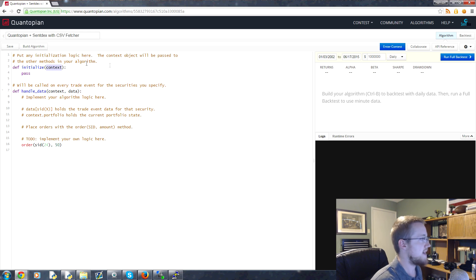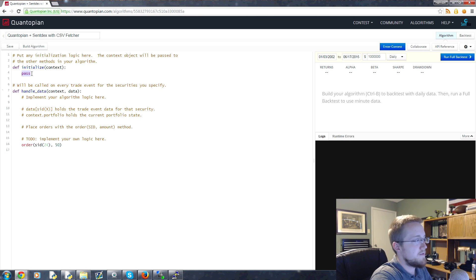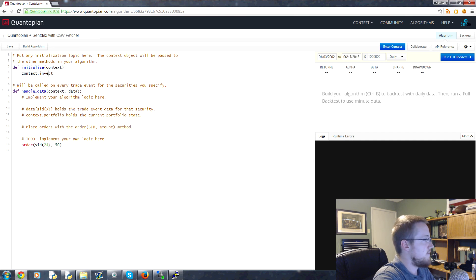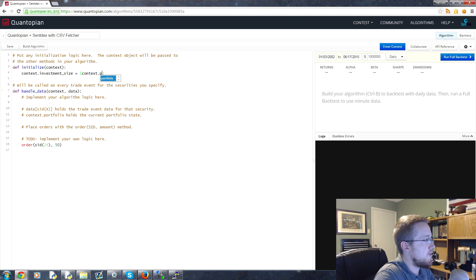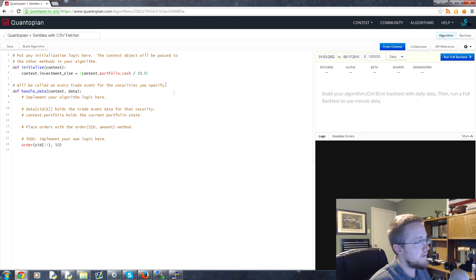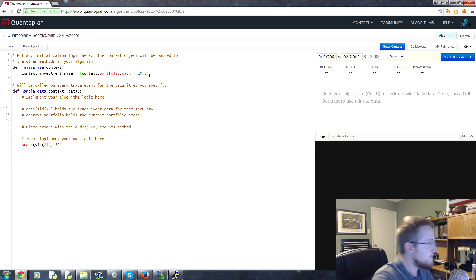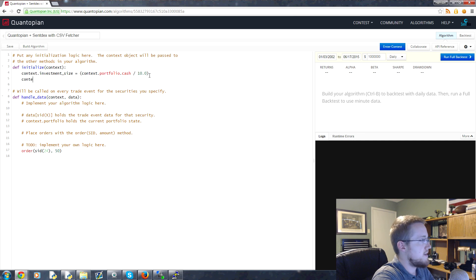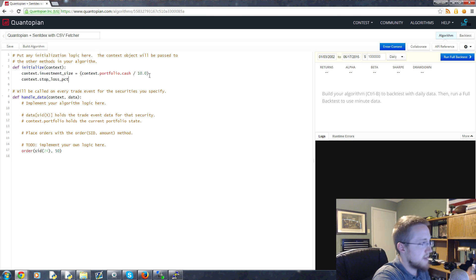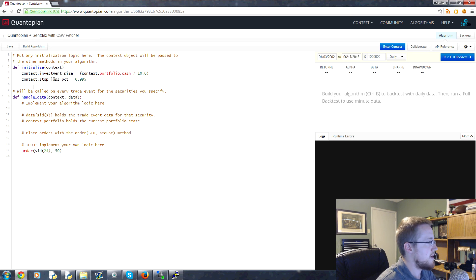For example, first we want to define how much are we willing to invest at any one time. So we're going to say context.investment_size, this is going to be equal to the context.portfolio.cash divided by 10.0. So we're going to invest 10% of our portfolio at any one time. Then what we're going to do is we're going to use a stop loss here. So we're going to say context.stop_loss_pct, this is a stop loss percent, is going to be 0.995. Okay, so we'll talk about that in a little bit, but basically we'll just use this number to multiply the original value by and that will be our stop loss number.